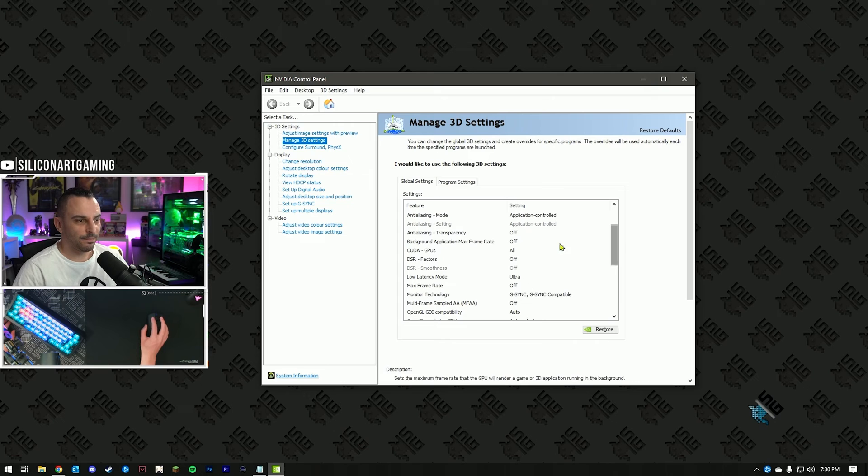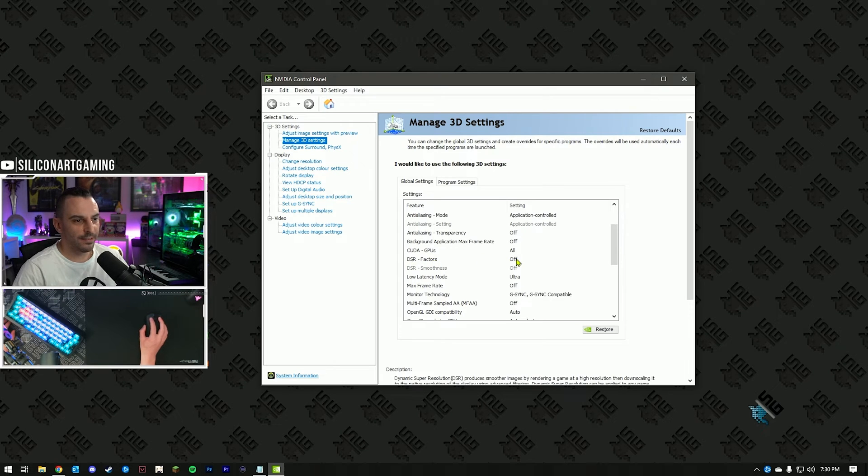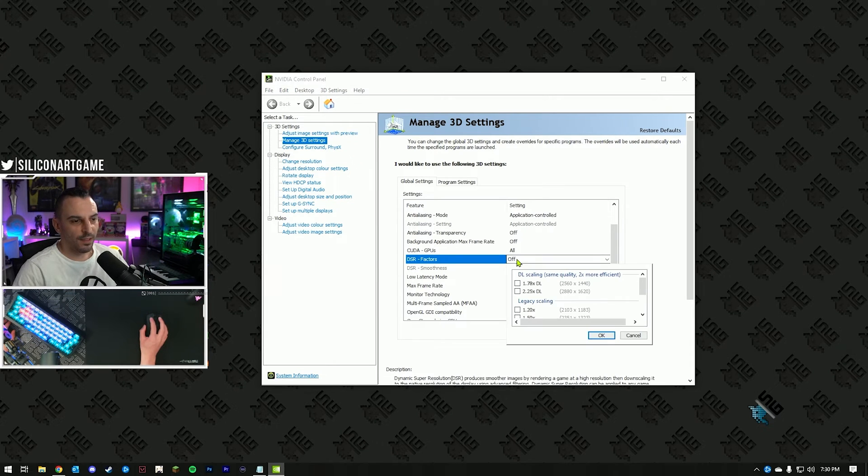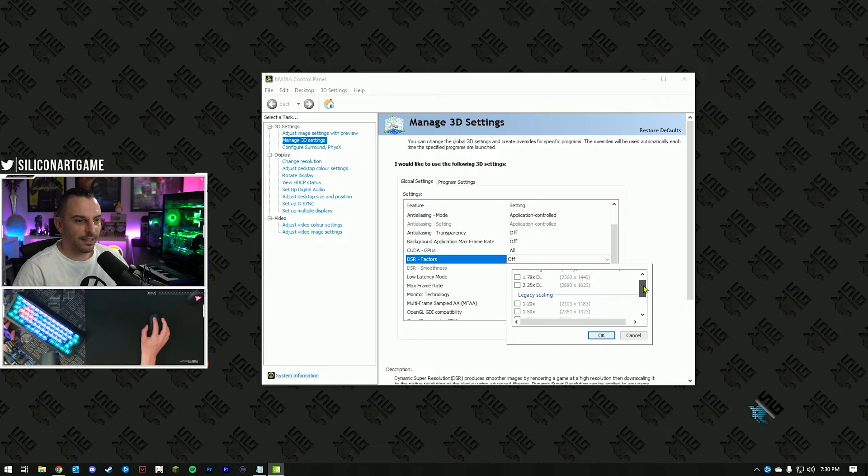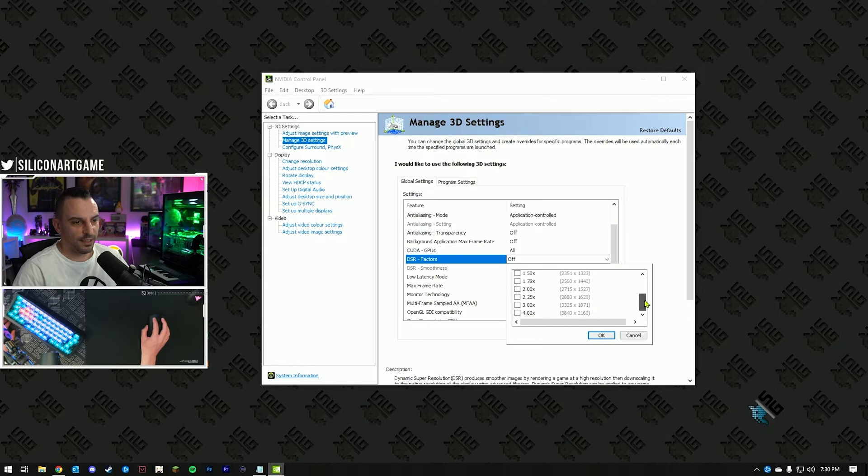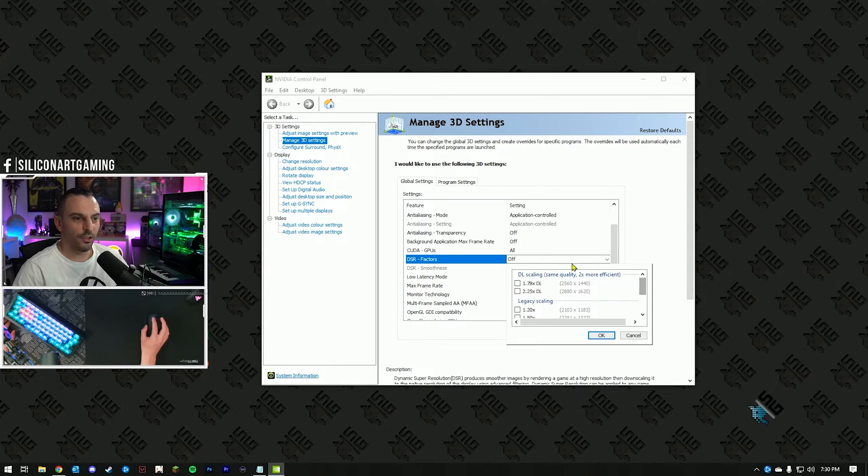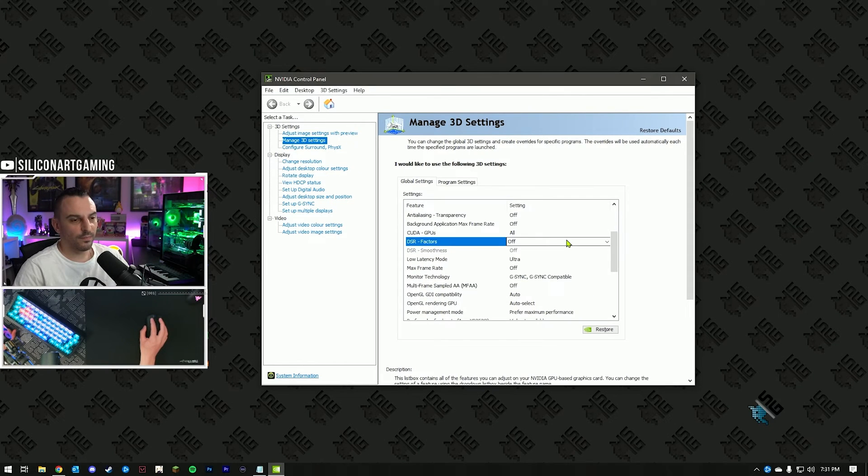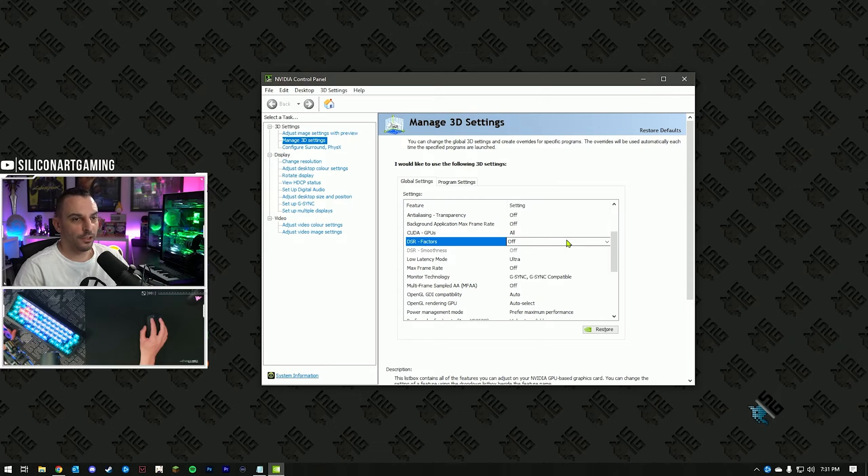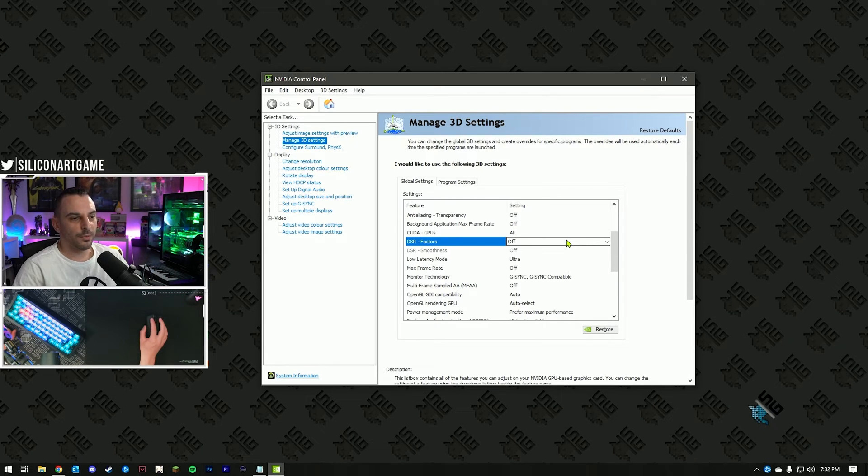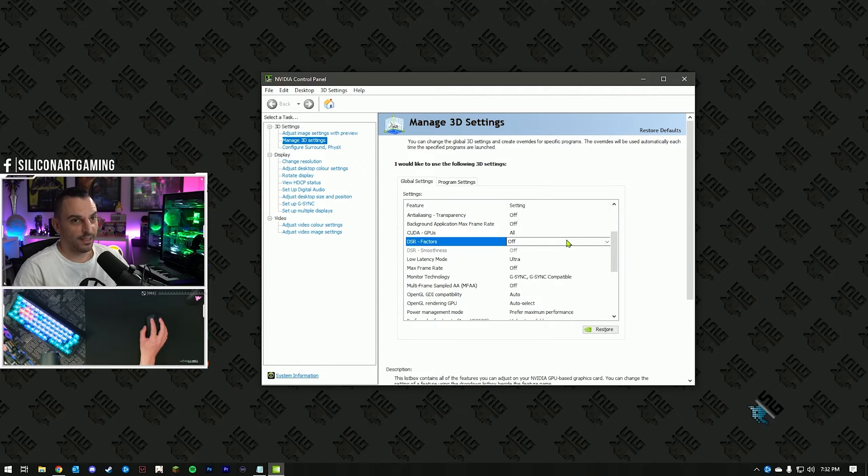Number one, head to DSR factors, click on that one, and uncheck everything you see in this list, that will cause it to turn off. What this will do is only show your native resolution in-game, and won't give you the option to upscale anything. But this is all right, this is what you want.